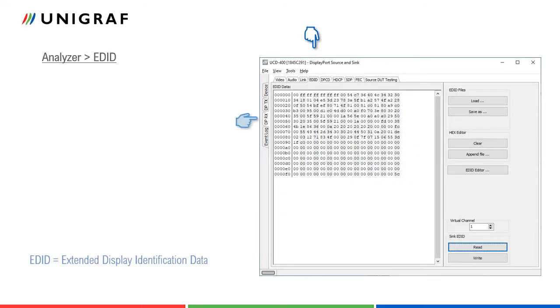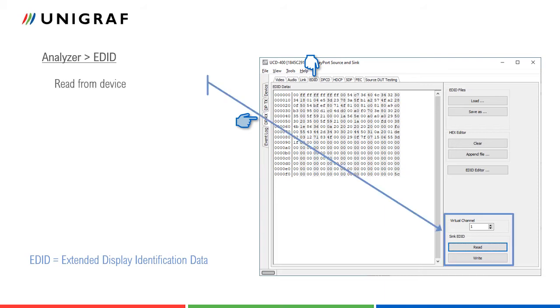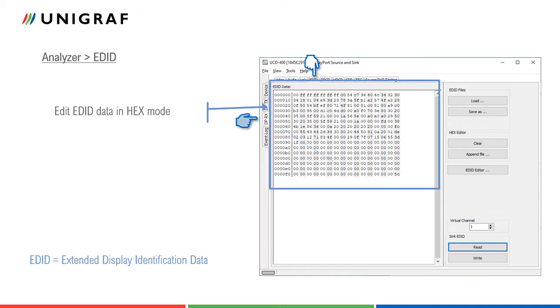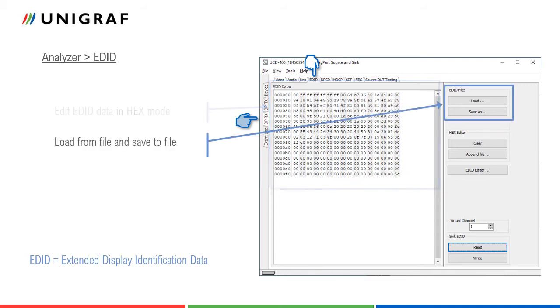In EDID tab, the user can access the data stored in EDID of the UCD400 sync. The user can read and program the contents of EDID memory of up to four virtual MST ports. In the panel on the left side of the dialog, the user can view and edit EDID data in hex mode. EDID data can be read from a file or stored to a file for later use.